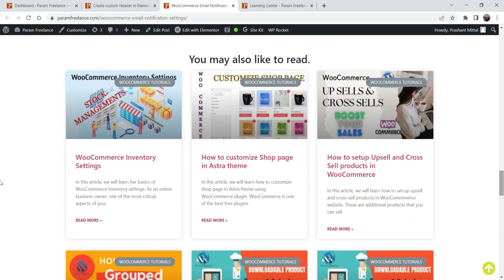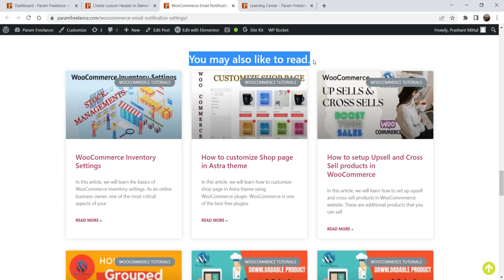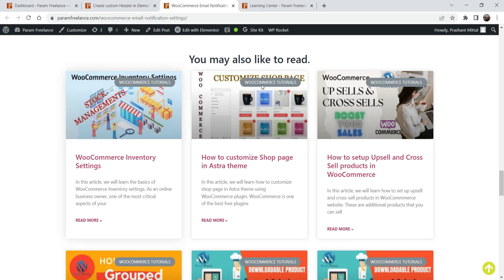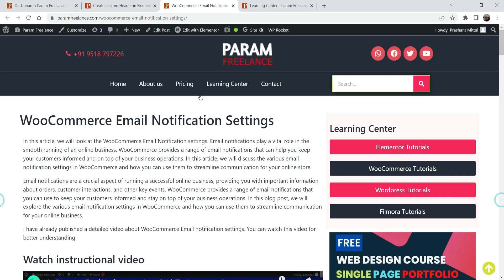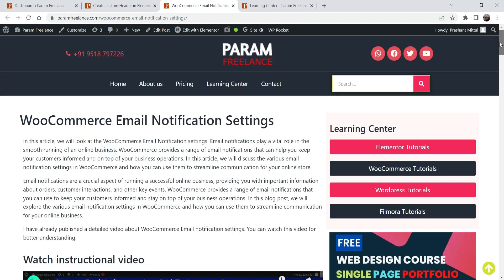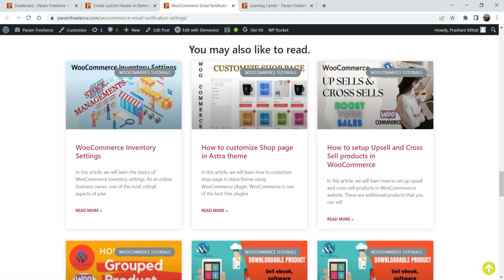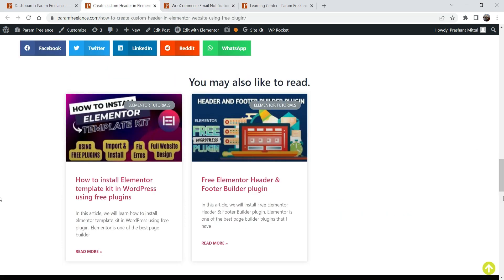At the end I have published a section which will show the related articles in the same category. Here you will see all the blog posts in the same category. In this example the blog post is about WooCommerce, so at the bottom it will show all the blog posts which are in the same category or which are using the same tag — WooCommerce.